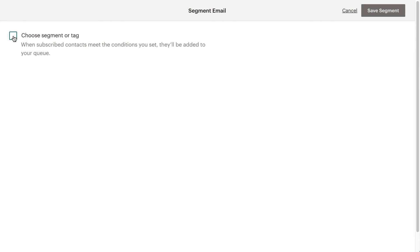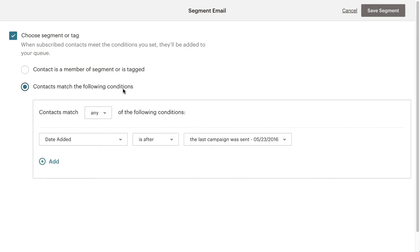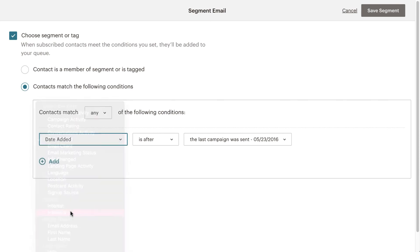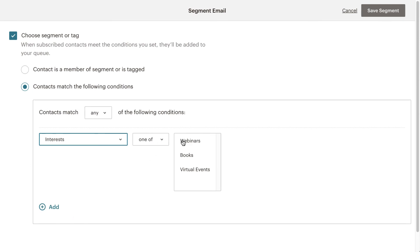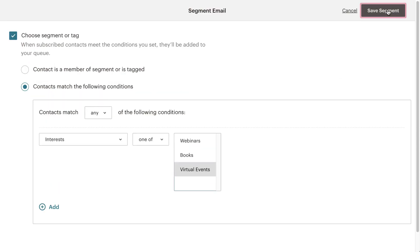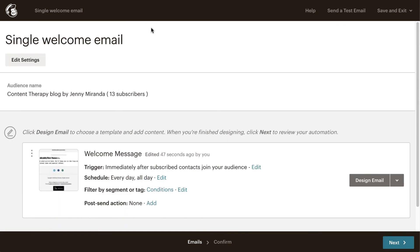Here I'm going to choose tag or segment. Then I'm going to click the second radio button, contacts match the following conditions. Now here, I'm going to go down to group and choose interests and make sure it matches one of the following. So let's say this welcome series, I only want it to go out to people who have virtual events. I click that, I hit save segment and then that's it. Then you go ahead and design your email. And now this welcome email will only go out to the people who signed up for virtual events. And again, you can continue and do another one that's only for people who signed up for webinars and another one that's only for people who signed up for any of your others.